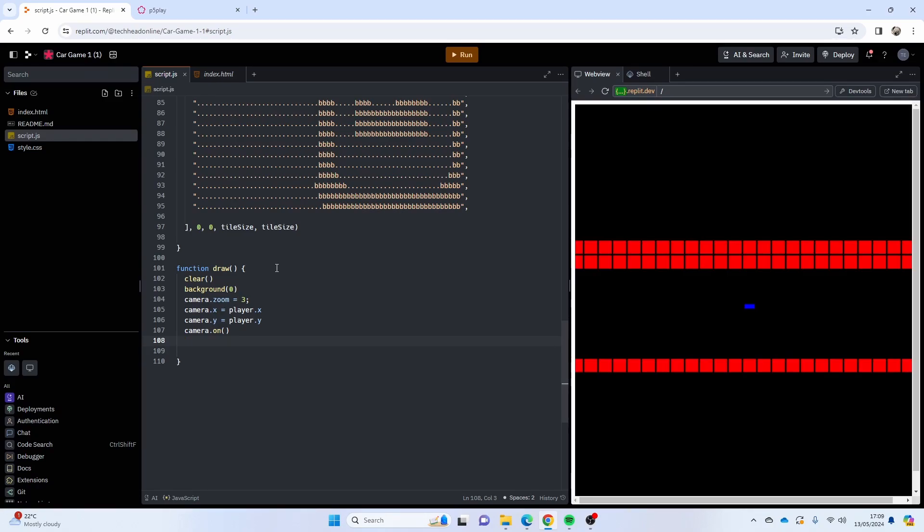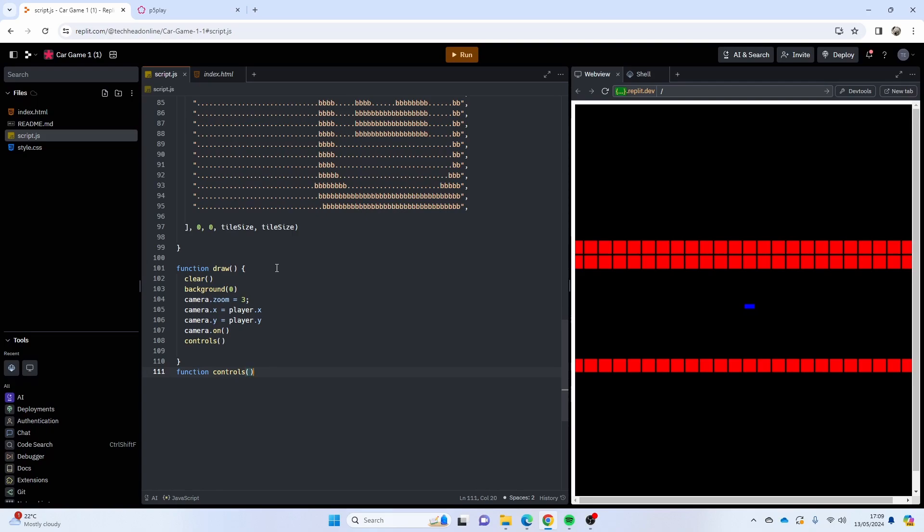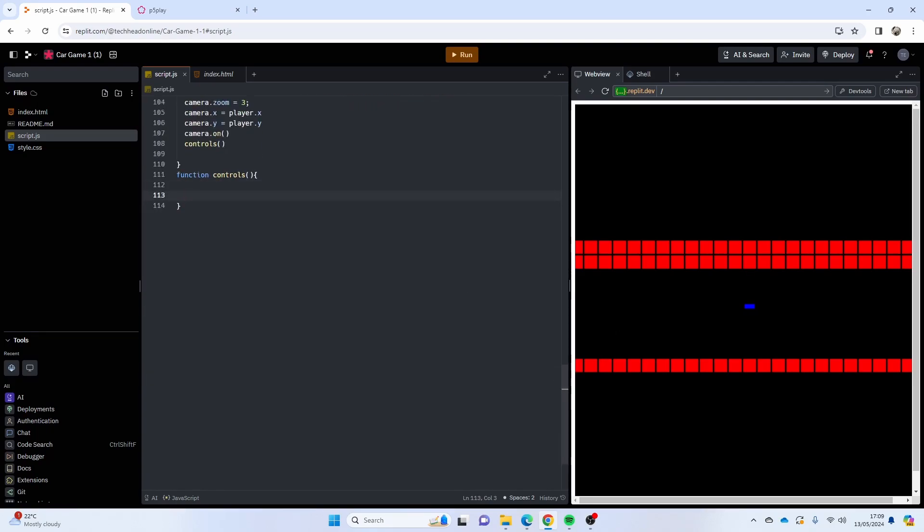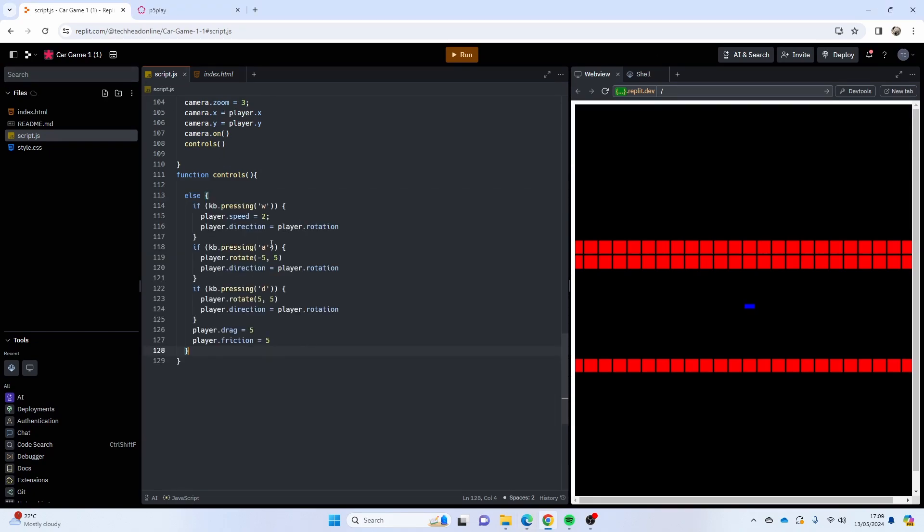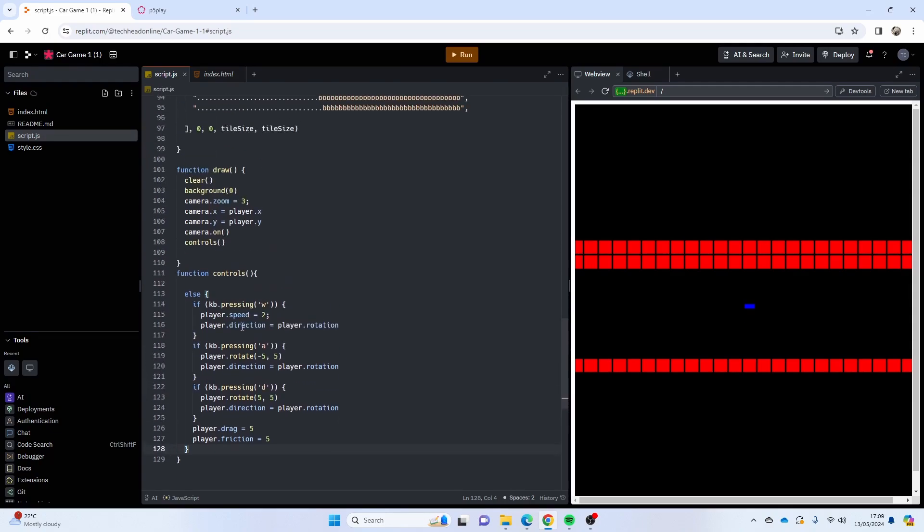And then we need to add in some controls. So I'm going to do controls there and make a function controls. Now again, be a bit pausing because what I'm going to do is I'm going to paste in the easy part which is going to be my else statement, which is going to be for my keyboard controls. What I haven't done so far on this channel is do anything with a controller, so I'm going to explain that part.